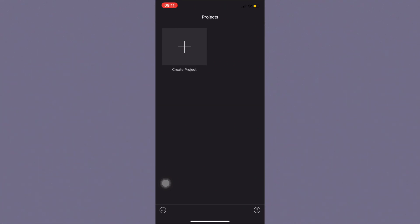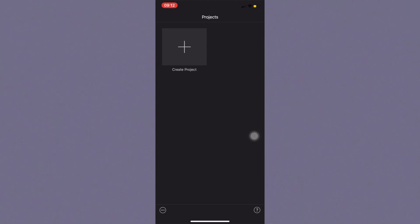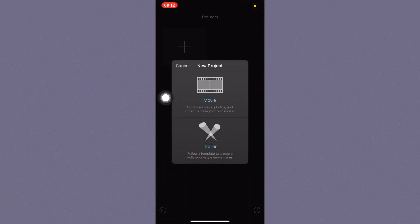When you first go into iMovie you're going to have this screen right here, and this is where you will see all of your projects. When you make more movies or videos they'll all pop up right here, so if you're editing two videos at the same time they'll both be here so you can go back and forth. What I'm going to do is click this plus sign and the create project box — this is how we're going to start making our movie.